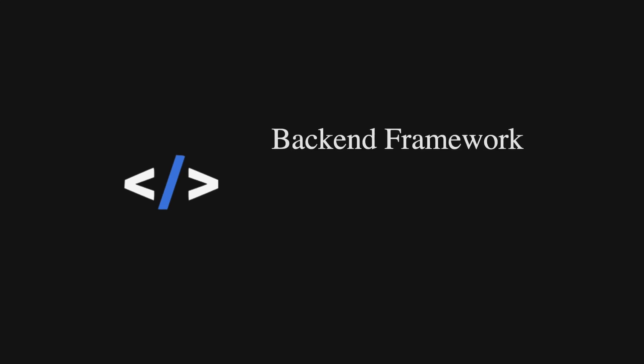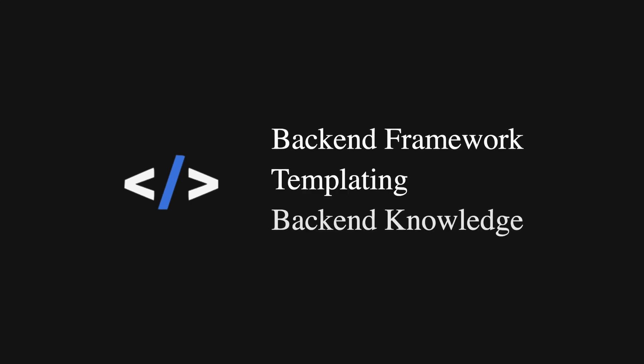In order to incorporate HTMX, you first need to know your backend framework, a good library for templating, and general backend knowledge just to get started.